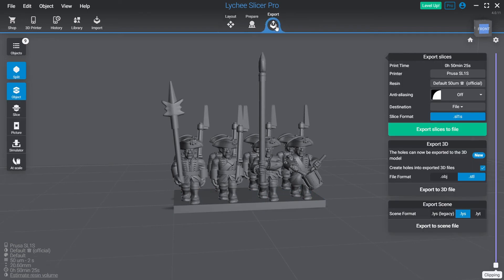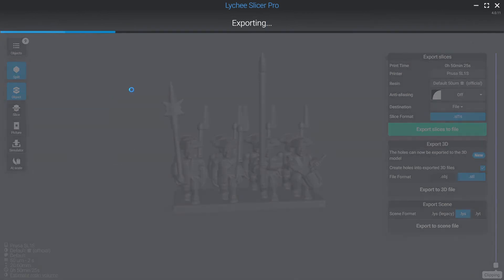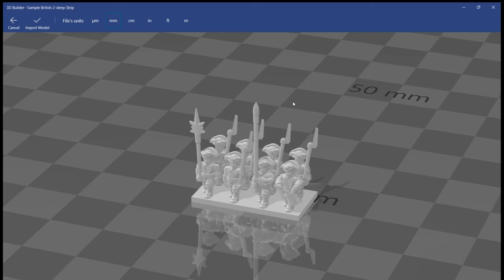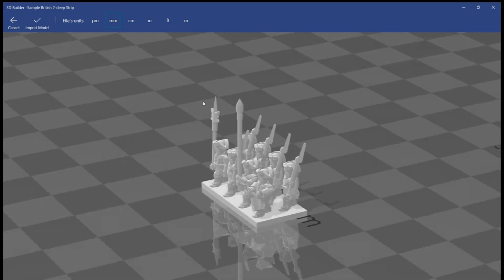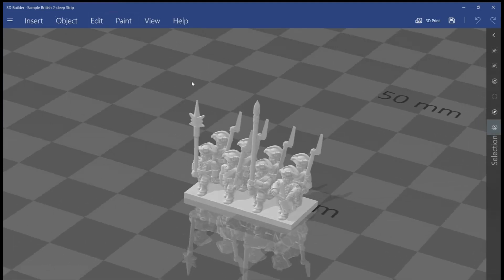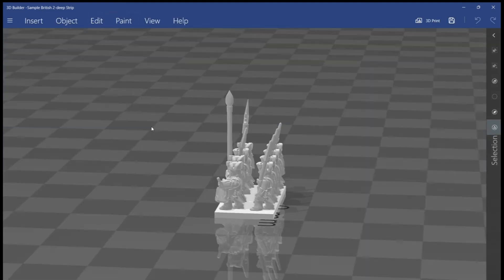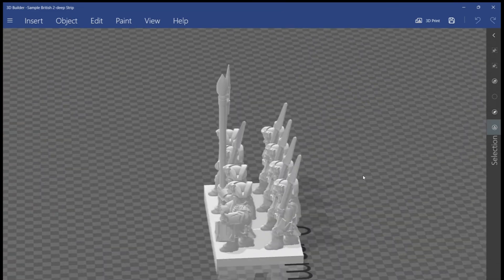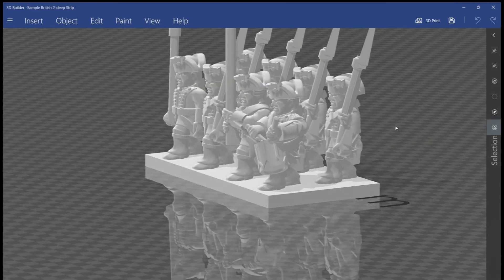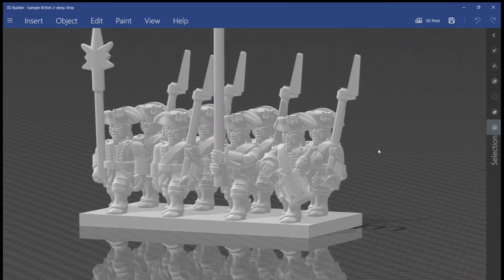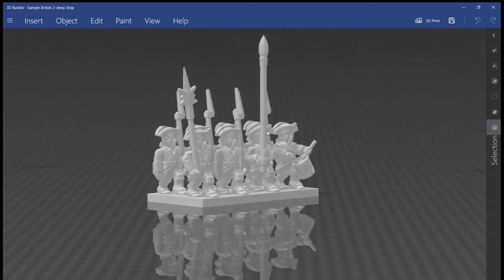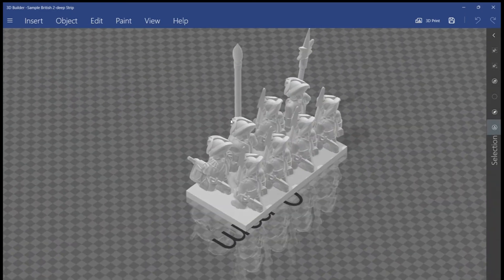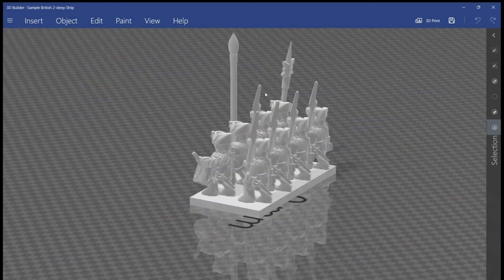And if we click export, export object to 3D file STL. Again, another dialog box you can't see. Just type sample British two deep strip. I'll save that and then I'll open it up in 3D builder. And there we go. There's my finished strip. And you'll notice if I click this, that because these were already repaired files, these were already the STLs that are release quality, nothing needs repairing. It's as simple as that. You just click export STL.